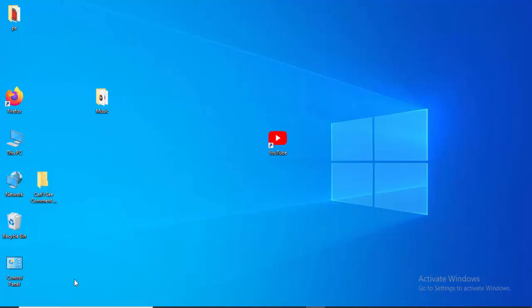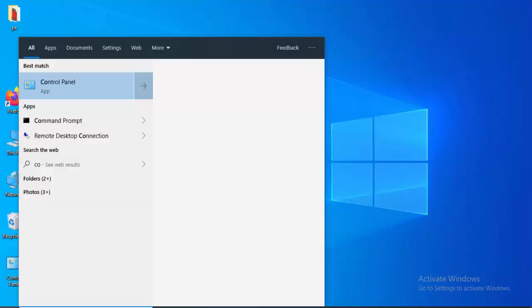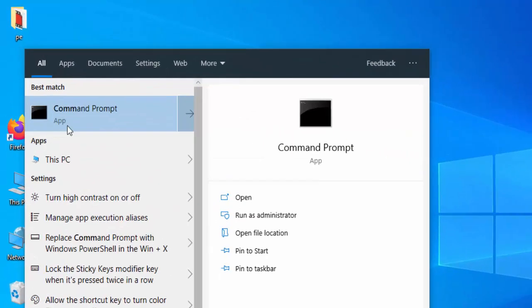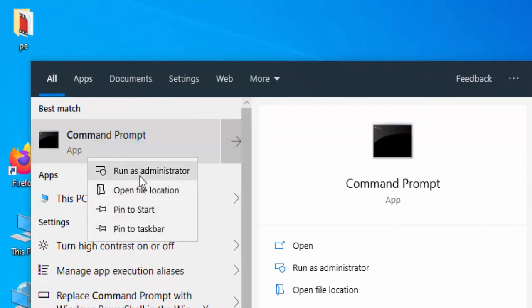So for this, go to Start menu, type Command Prompt, right-click and select Run as administrator.